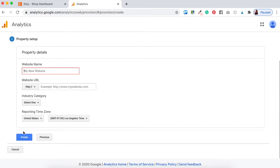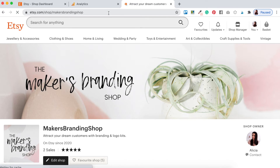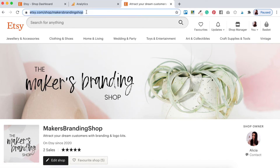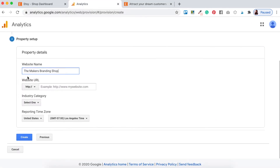Now it's going to ask you what your website name is — again I'm just going to put my Etsy shop name in here. Where it says 'Website URL', this is where you're going to copy and paste the link of your actual Etsy shop. I recommend opening your Etsy shop in a new tab, copying that link, heading back to your Google Analytics tab, and pasting it in the Website URL field.